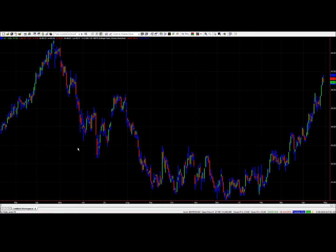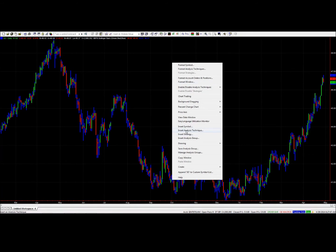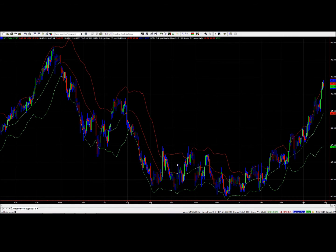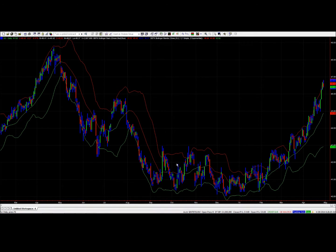The next thing we're going to do is add Bollinger Bands themselves. Right click on the chart, say insert analysis technique, and select BBTK Bollinger Bands. These aren't the normal Bollinger Bands you're used to seeing — the upper band is colored red and the lower band is colored green, but the middle band is colored according to the direction of the intermediate term trend. If the intermediate term trend is rising the middle band is green, and if it's falling the middle band is red. This helps you focus on what's actually happening in the price structure.